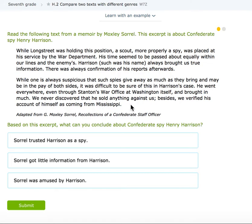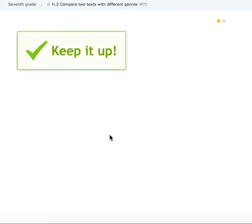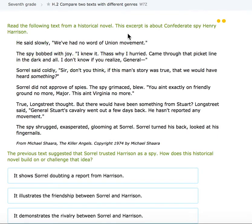So you're going to make a conclusion or an inference about them. Now I'm reading a text from a historical novel about a spy. So it's a novel — it's fiction. I'm going to get that same information, but show it's different.